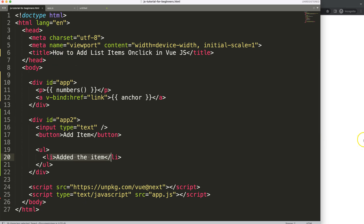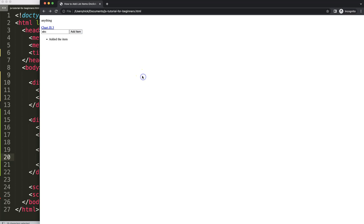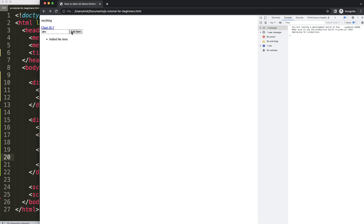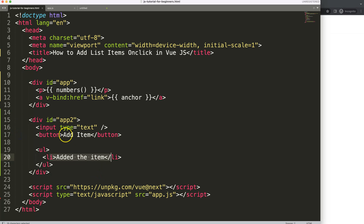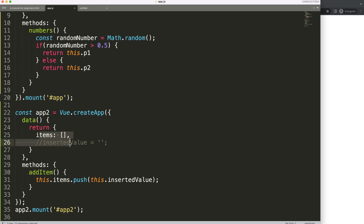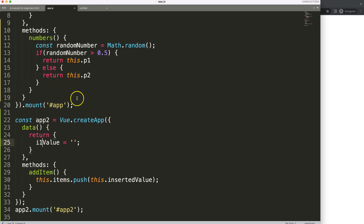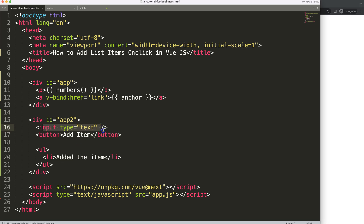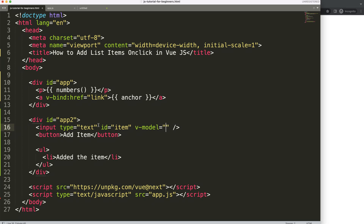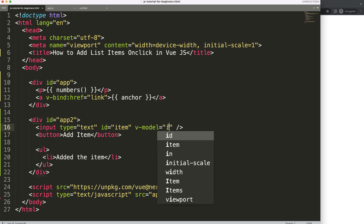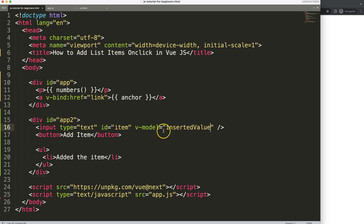Let's save this and test it. I type 'ABC' but it doesn't work, and that's because the input isn't connected yet — it doesn't recognize the functionality. We need to communicate between the HTML file and Vue.js. To do that, I'll add a `v-model` attribute to the input, and this `v-model` will be bound to `insertedValue`, so whatever is typed gets captured.